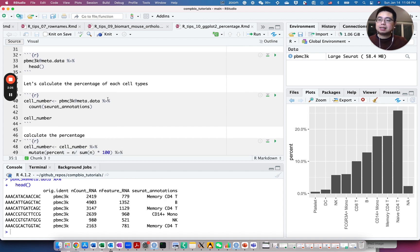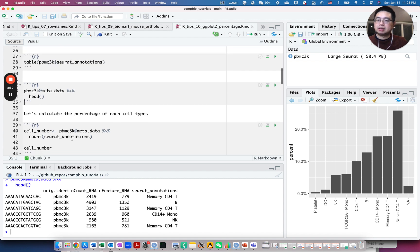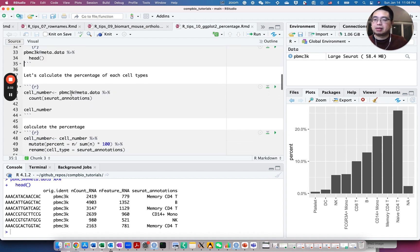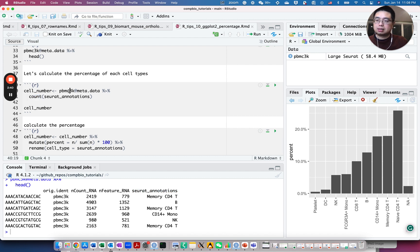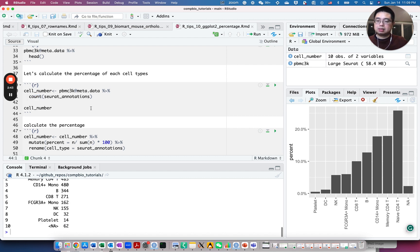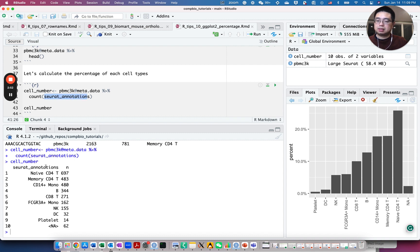Now let's get the cell numbers. We can use the table function here, but let's keep it in a dataframe. So we can use the count function from dplyr. You can just count this column. Let's take a look. So we'll return this dataframe now with this column, the cell type annotation, and the number of cells for that cell type.